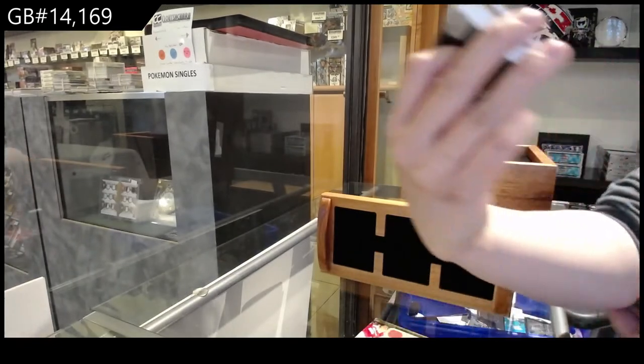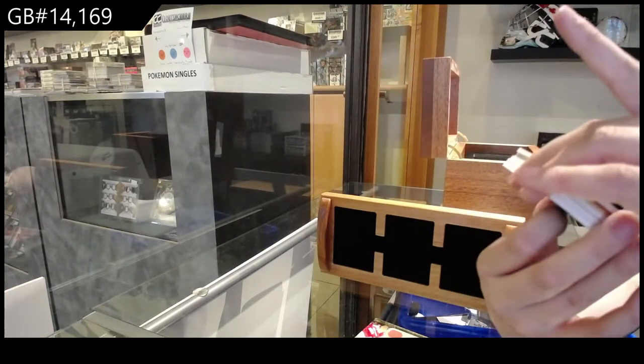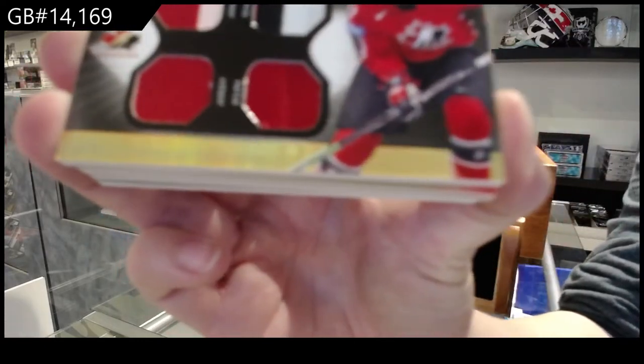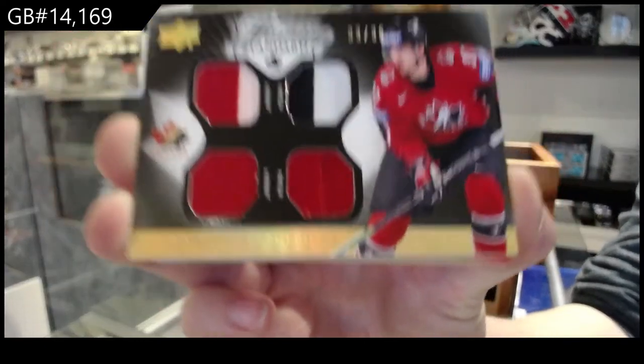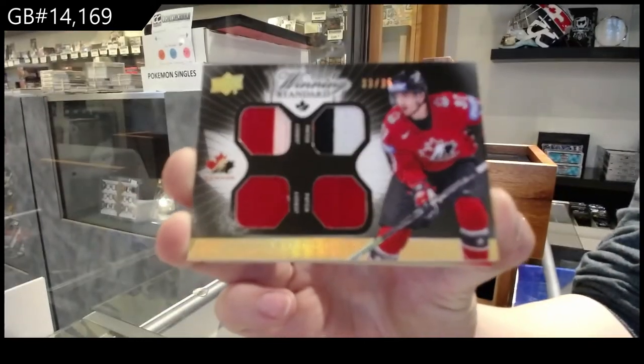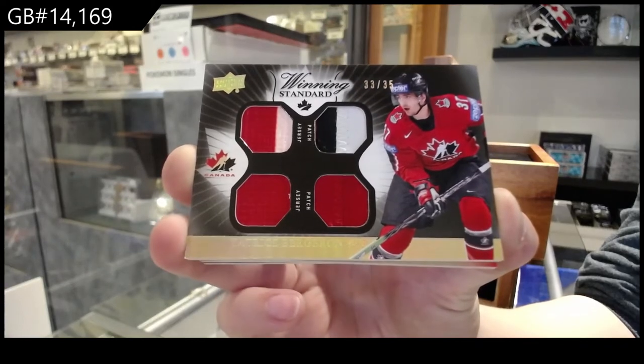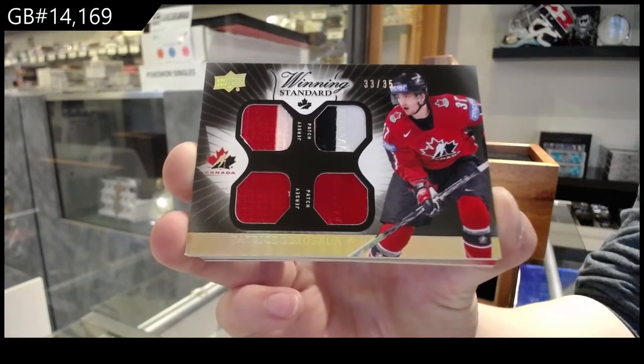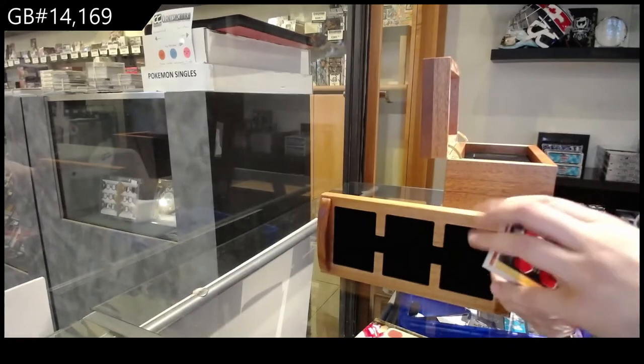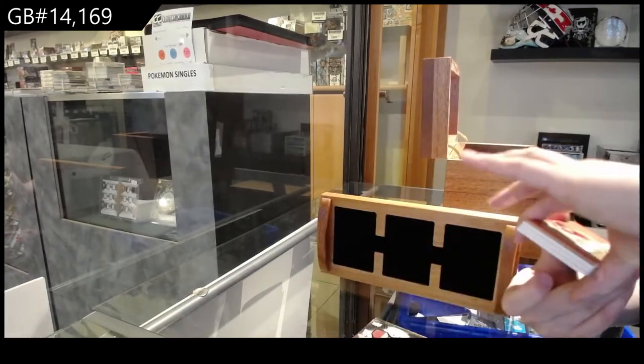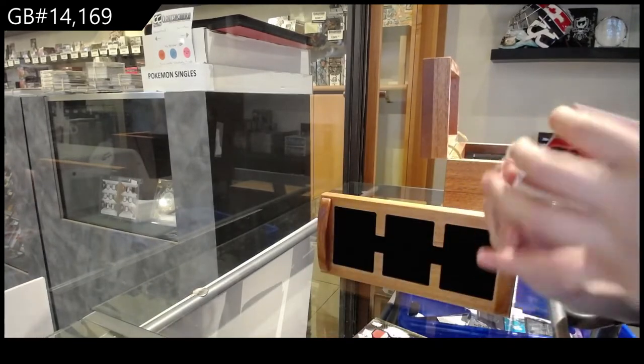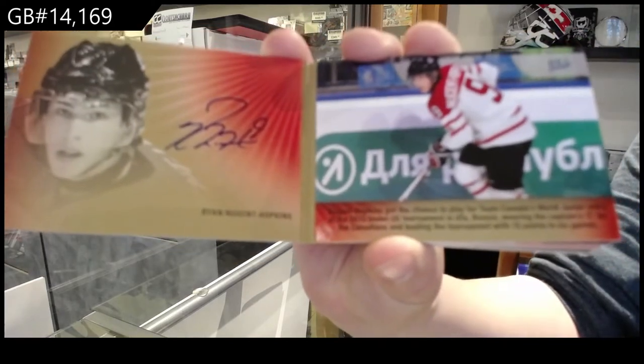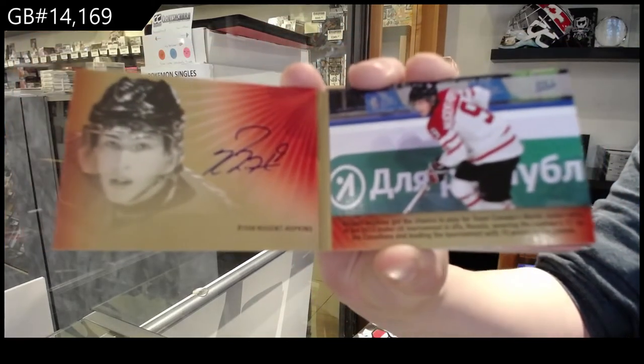Winning standards, dual jersey, dual patch, number 25, Patrice Bergeron. Signature moments, booklet number 25, Ryan Nugent Hopkins.